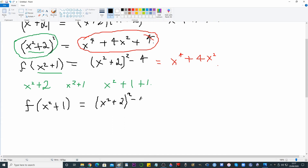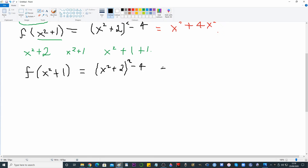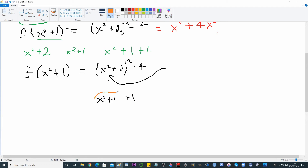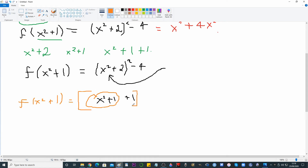So we write f(x² + 1) = (x² + 2)² − 4, and this is where we look inside and say: what is x² + 2? We can see that x² + 2 is x² + 1 + 1. I'll put a circle around this.